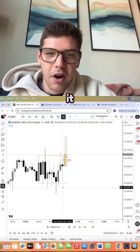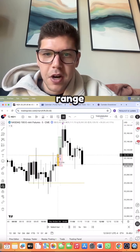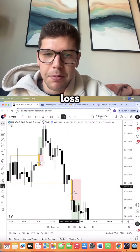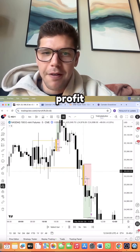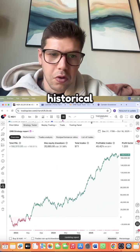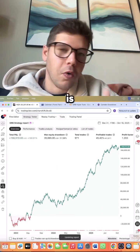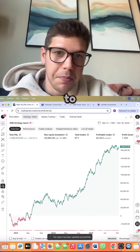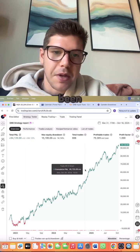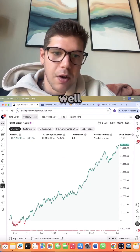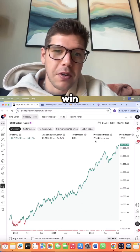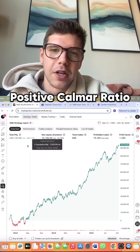As you can see, it automatically defines the range, prints and tells you when to get in, prints the stop loss and take profit, and is also completely backed with historical data. Here is one of the variations that we've been able to build, and here is another variation. Very smooth equity curve, 75% win rate, and a positive columnar ratio.